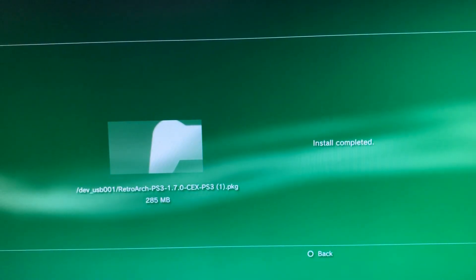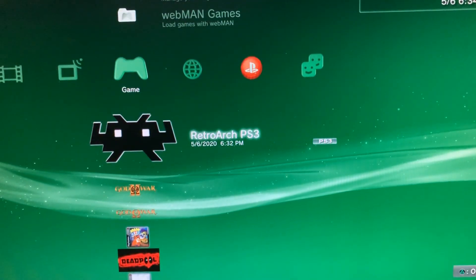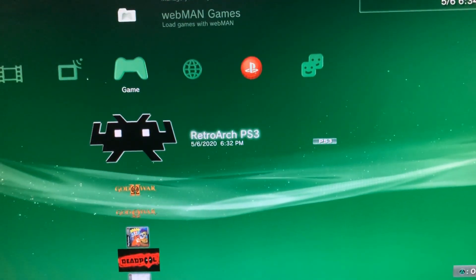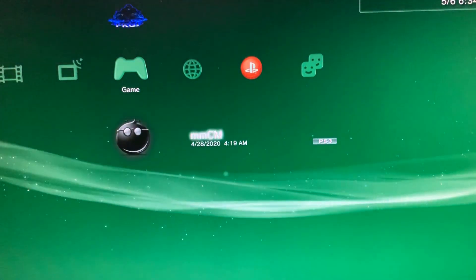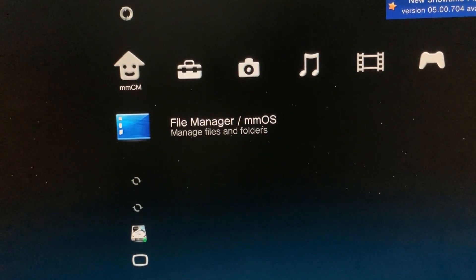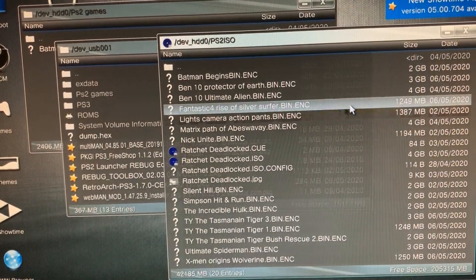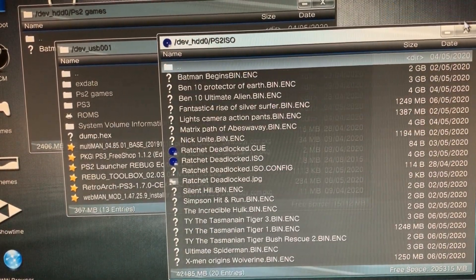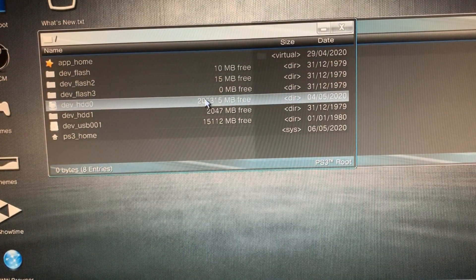Now that RetroArch is done installing, circle out of it — and here it is. Do not open it yet, because we still need to install our ROMs. Go into MultiMan, and once you're in MultiMan, go into File Manager.